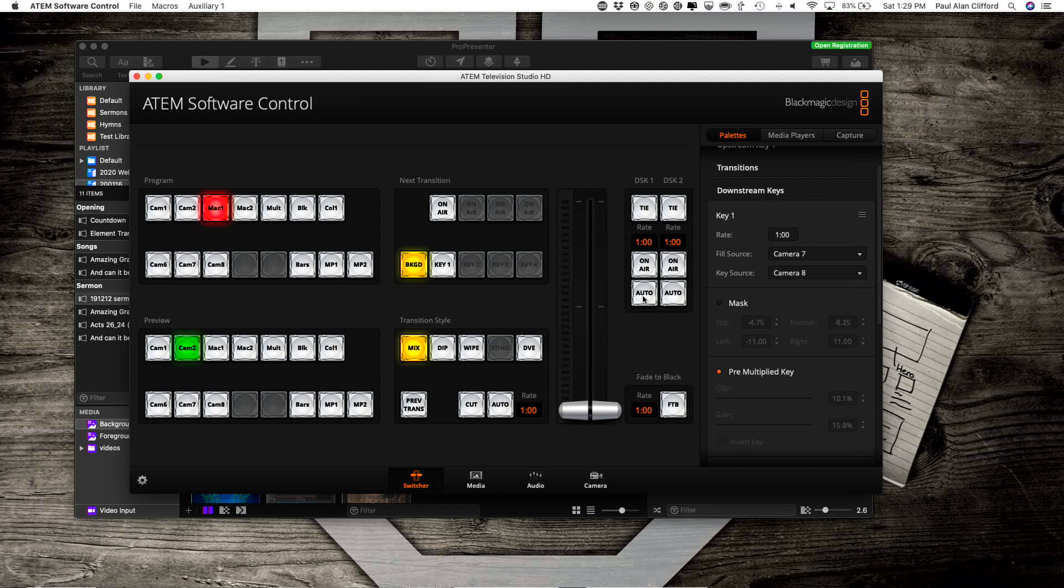I can just auto to transition that on or off. I can also click on air to cut it on and cut it off. I could have just as easily done that with Downstream key 2, by the way. But I just chose Downstream key 1 for no real reason.